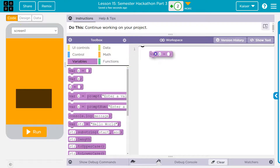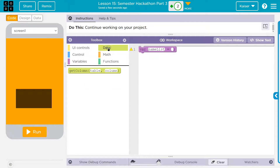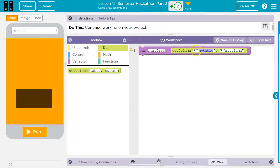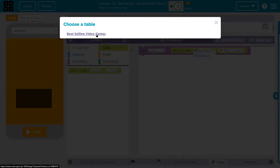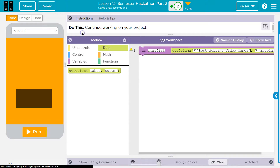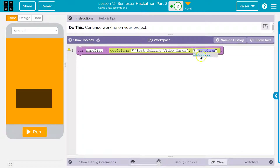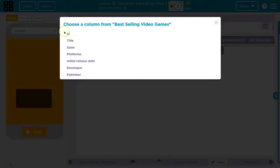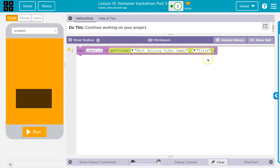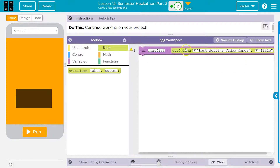How do I use that data? I'm going to create a variable - I'll call it nameList - because first I'm going to get the names of all the video games. I have a variable called nameList and I need to use data get column. What column? The only thing listed here is video games because that's all I've imported. What column do I want? I'm going to take the title column.